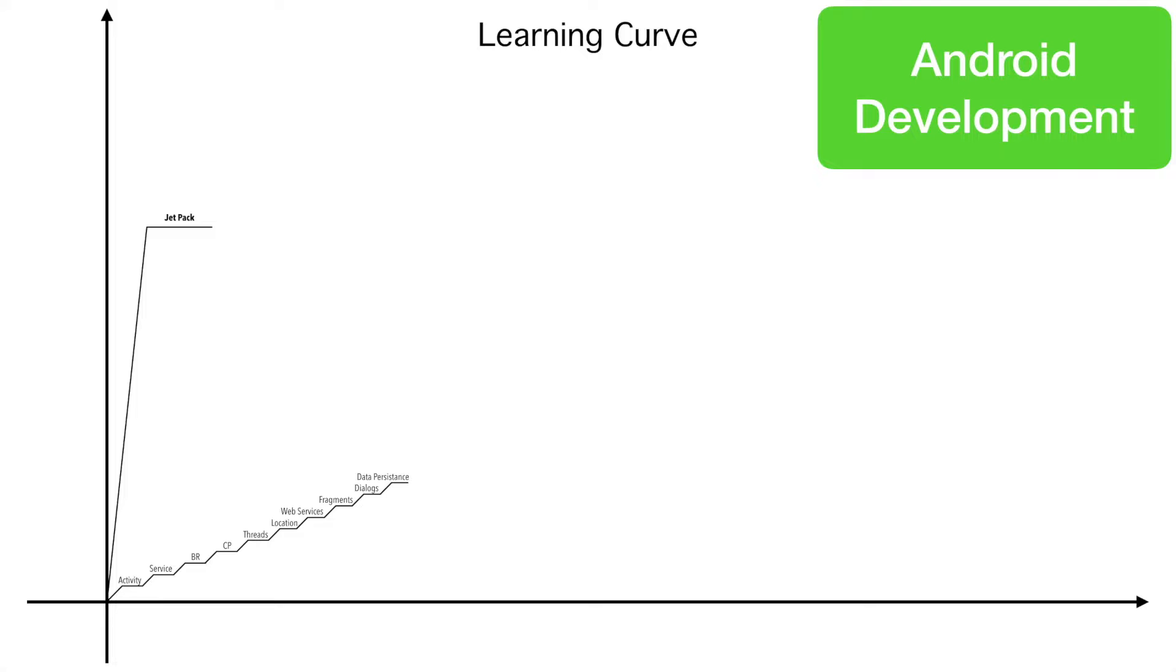Move up the ladder till data persistence. And you can still learn many things like location, push notifications.